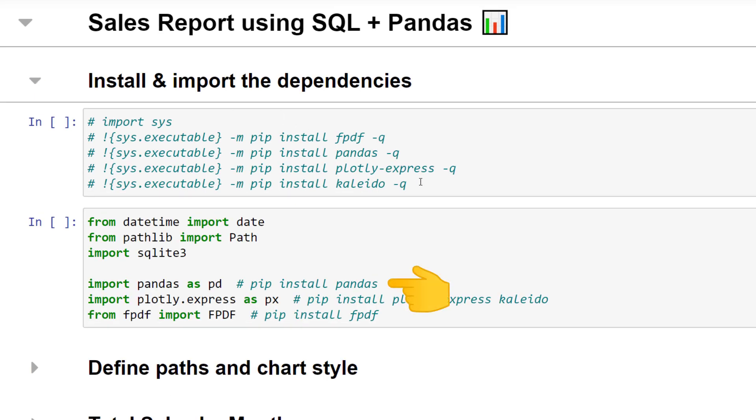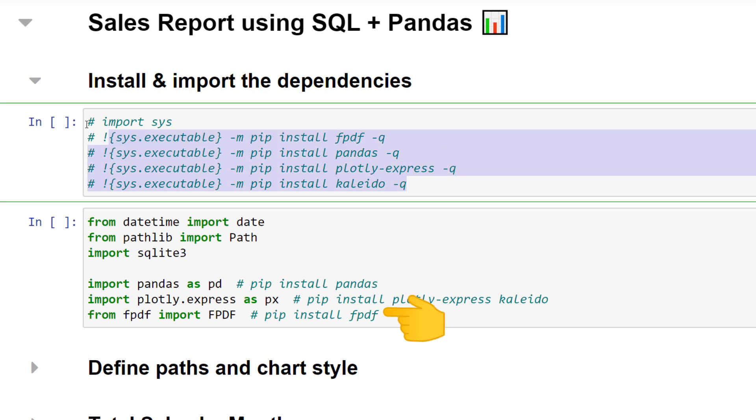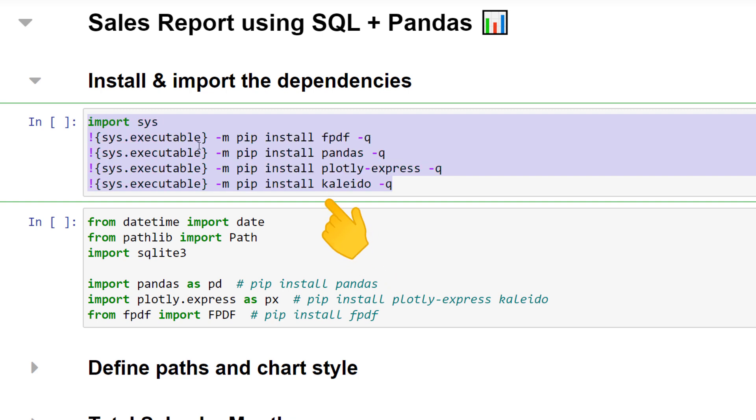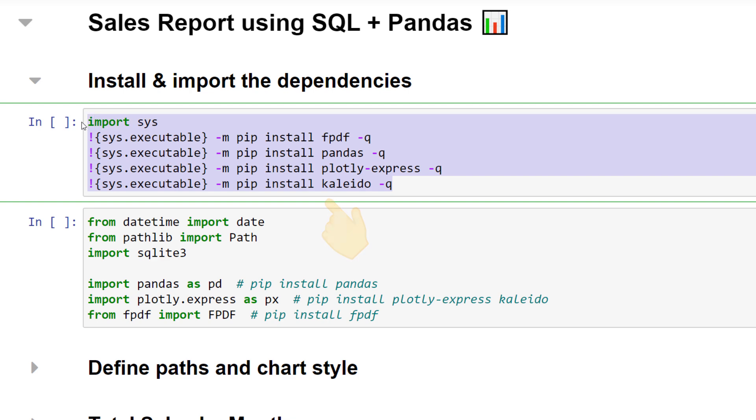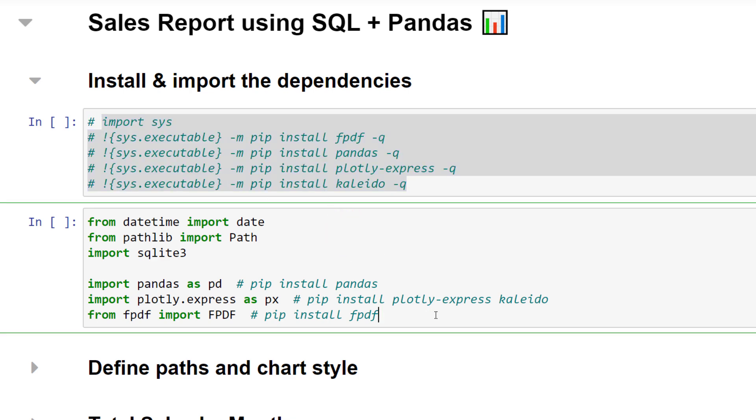We will use pandas to analyze the data, Plotly Express to create charts, Kaleido to export charts as images and fpdf to generate the final PDF sales report. If you do not have these packages installed, you can remove the comments and run the first cell. In my case, I have already installed the packages, so I can directly import them.